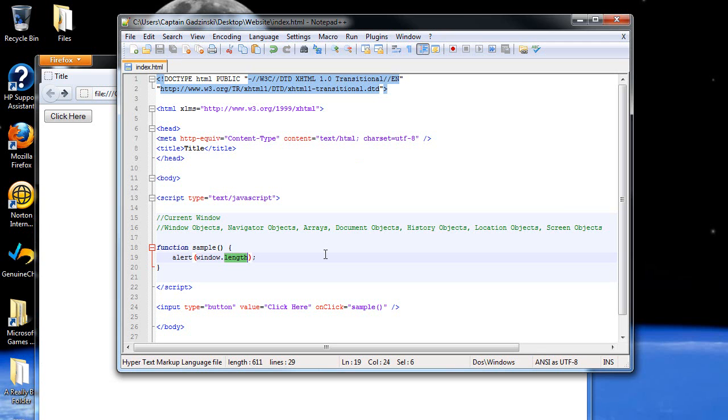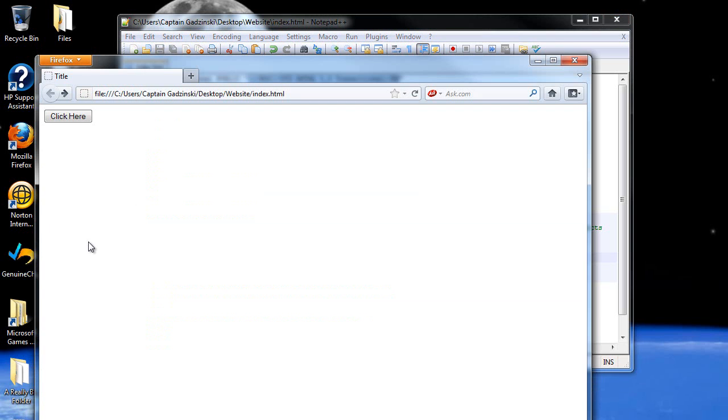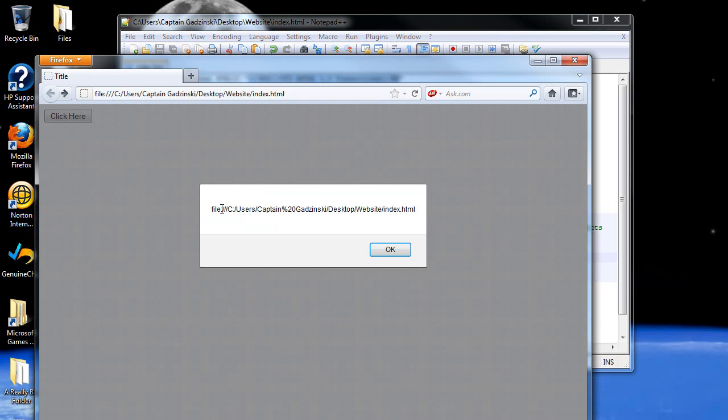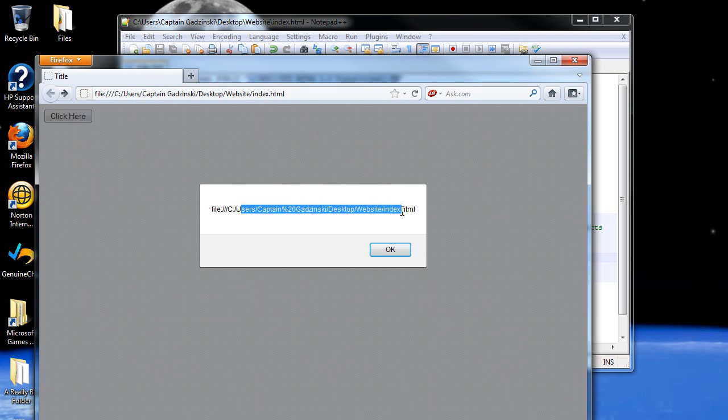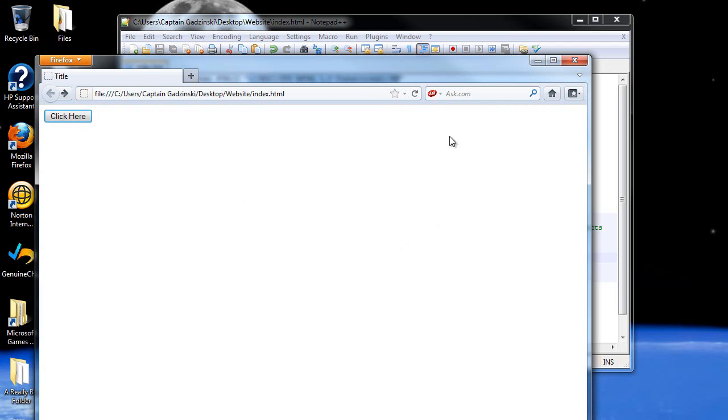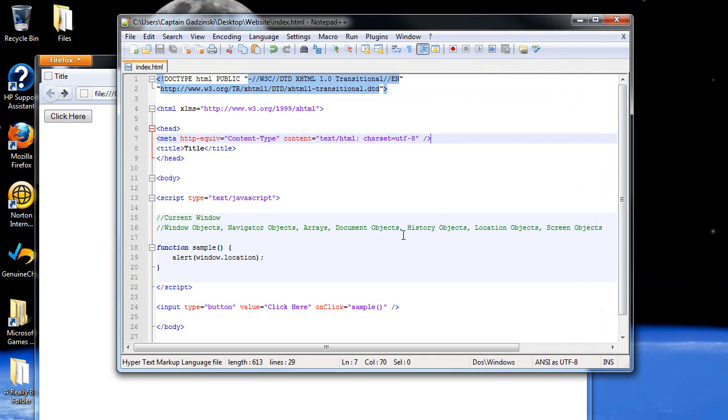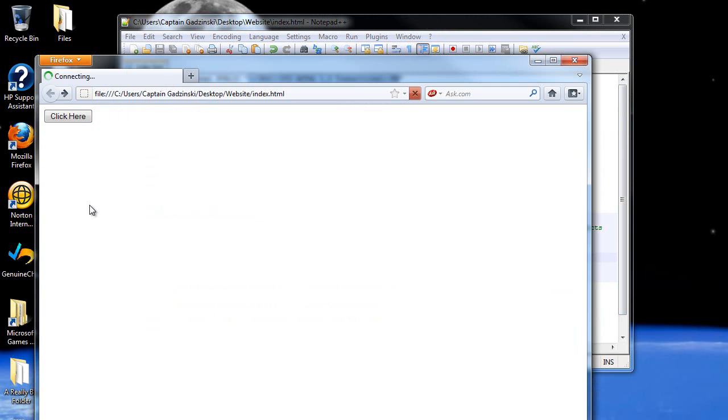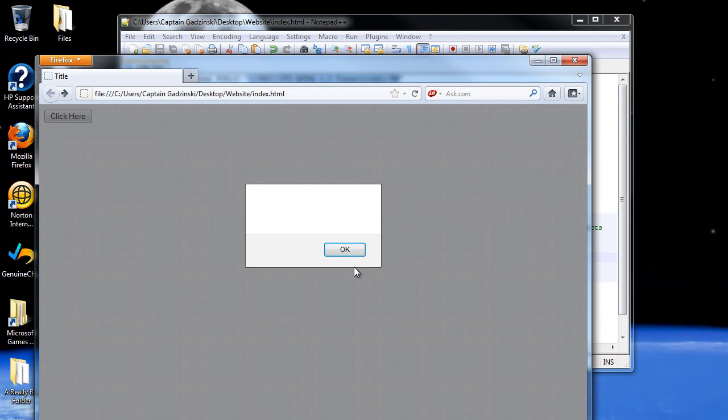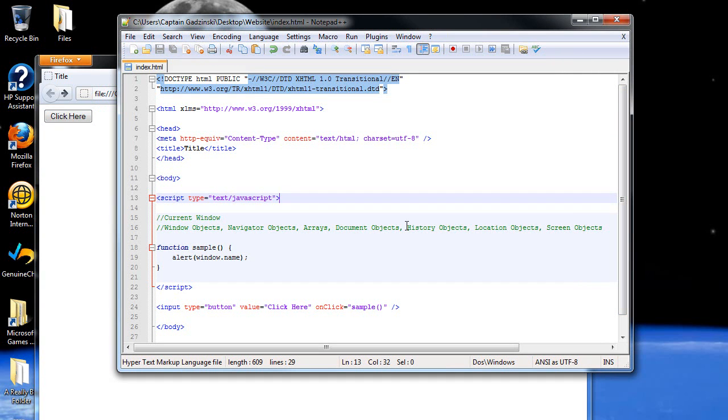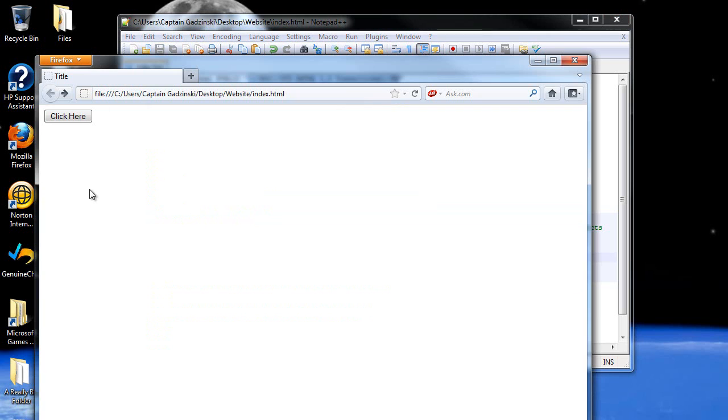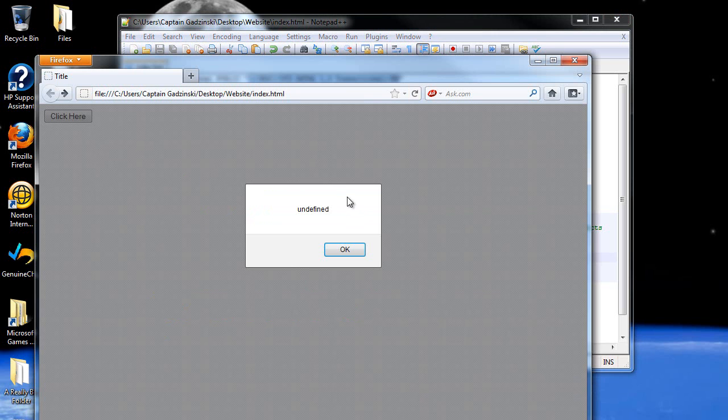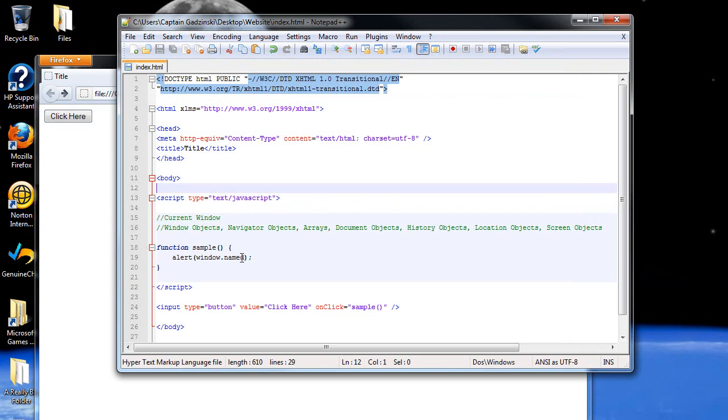Another thing you can do is location. What that does is returns the URL of where you are. I'm on my computer, so it's a file that's on my C drive. It's not a URL on the internet, but it still works. There's also the name. This will return the name of the website. I do not have a name for my website because this is not a website, so it's blank. Also, just so you know, if I went named like this and refresh the page, now I get an undefined. That's because it's not a real thing. Named is not a real thing.